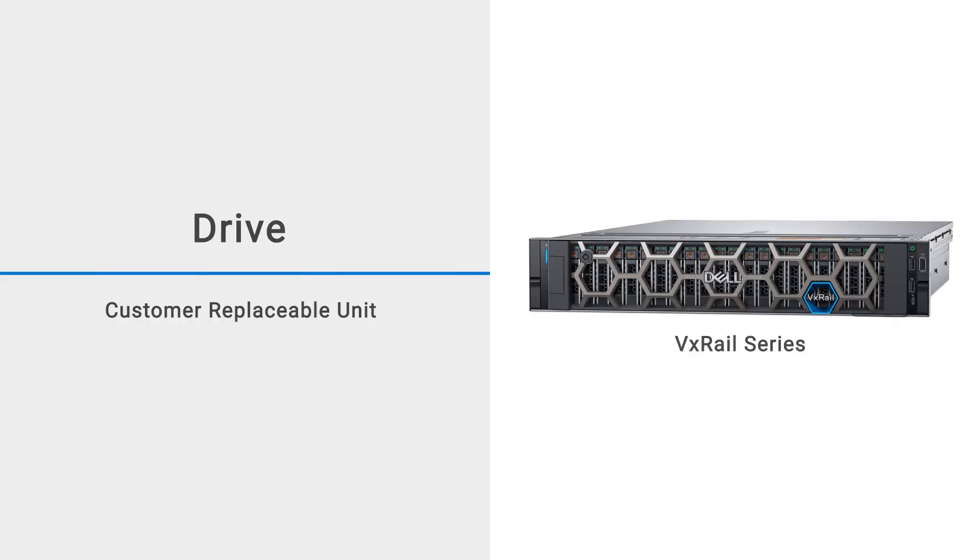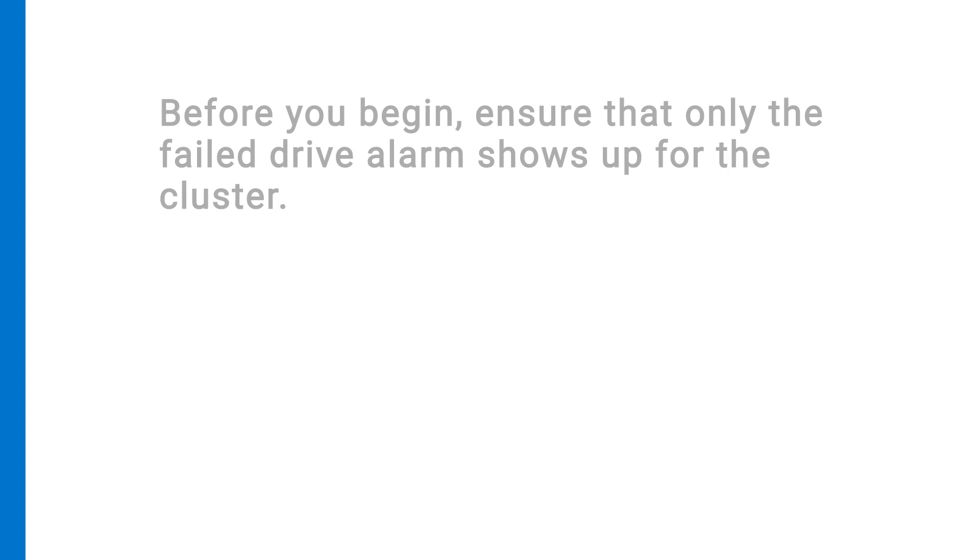This video shows how to replace a drive within a VxRail system. Before you begin, ensure that only the failed drive alarm shows up for the cluster.